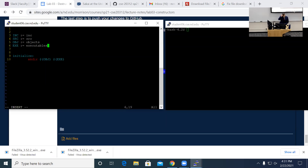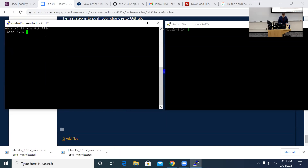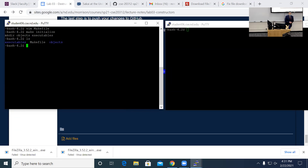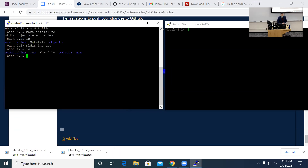Right now all I have in the Makefile is a bunch of variable definitions and a 'make initialize' command. If I run 'make initialize' and press 'ls', we now see that the two folders are created. Then I would just mkdir 'include' and 'source', so right now I just have the folder structure set up and know that I have the Makefile fundamentals going.